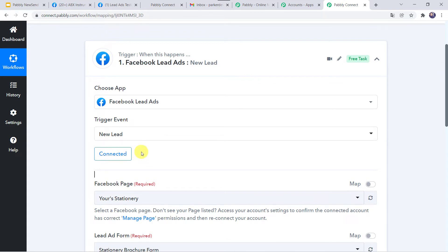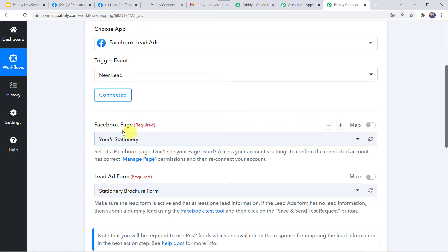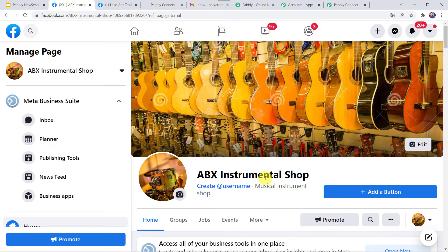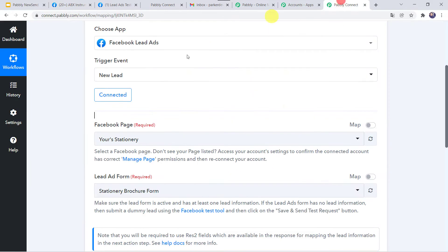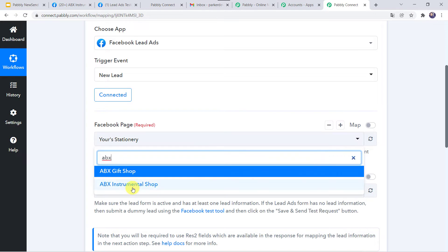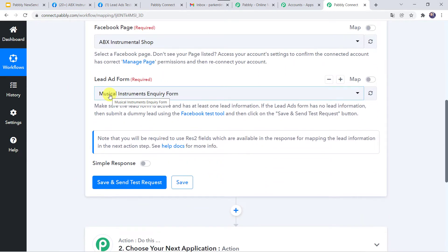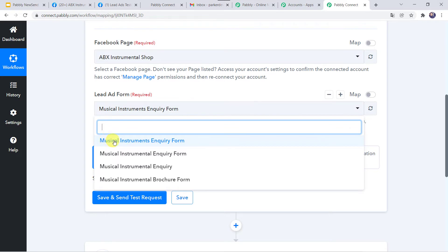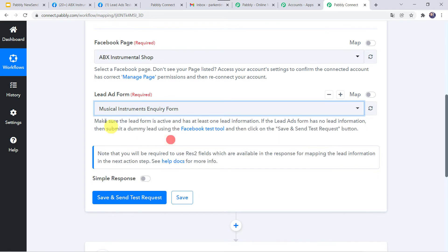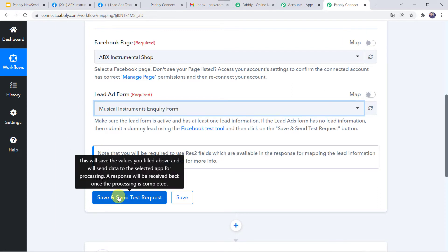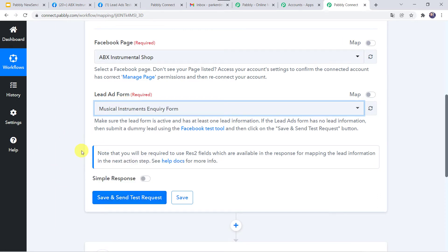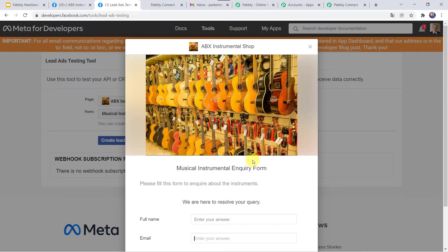Now here you have to select your Facebook page name. I have already created a Facebook page named ABX Instrumental Shop, and on this particular page I am running the Facebook lead ads. So I am selecting this particular page in Pabbly Connect — let us find ABX Instrumental Shop. Now here we have to select the lead ad form. I have already created some forms, and I am selecting the Musical Instruments Inquiry Form. Now before clicking on save and send test request, first we have to do a test submission — we have to fill up the Facebook lead ad form. I will just take you to my Facebook lead ad form — this is the Musical Instrumental Inquiry Form.